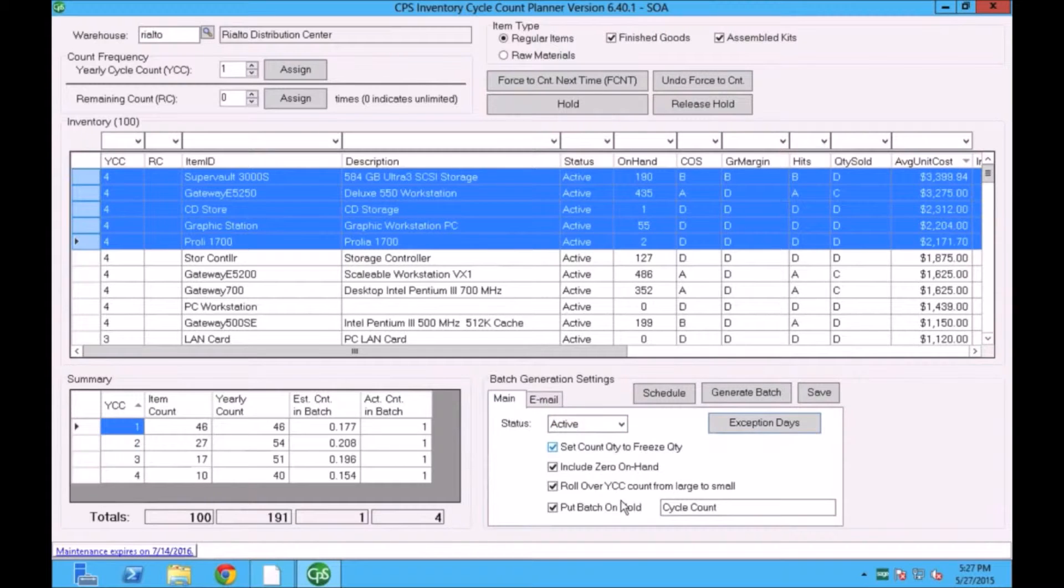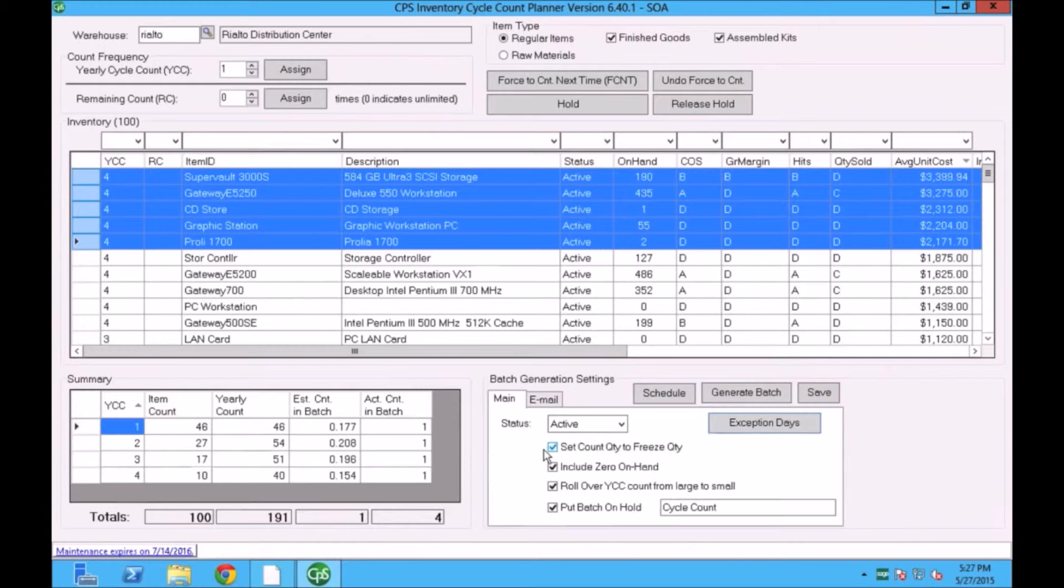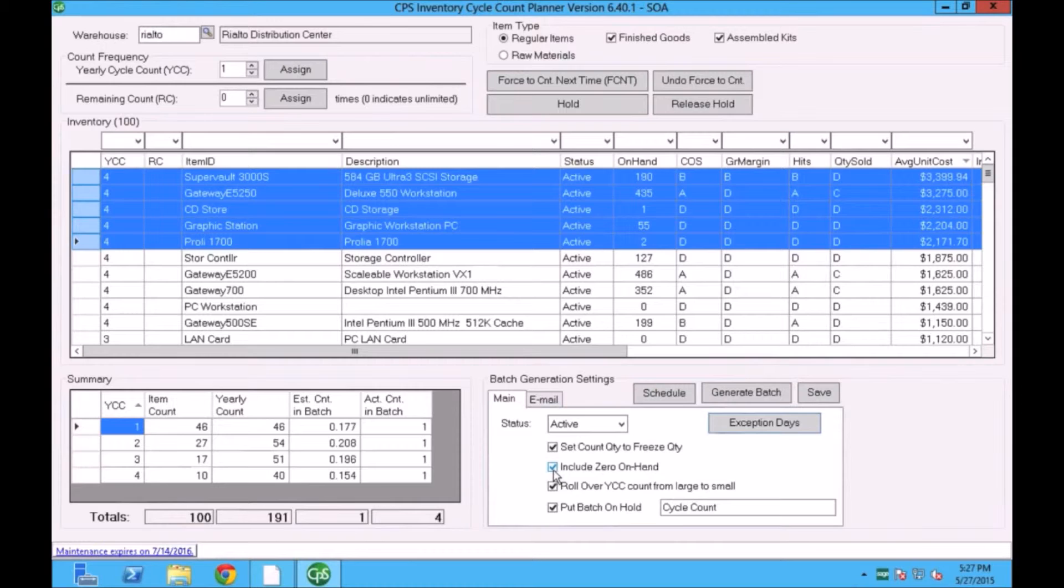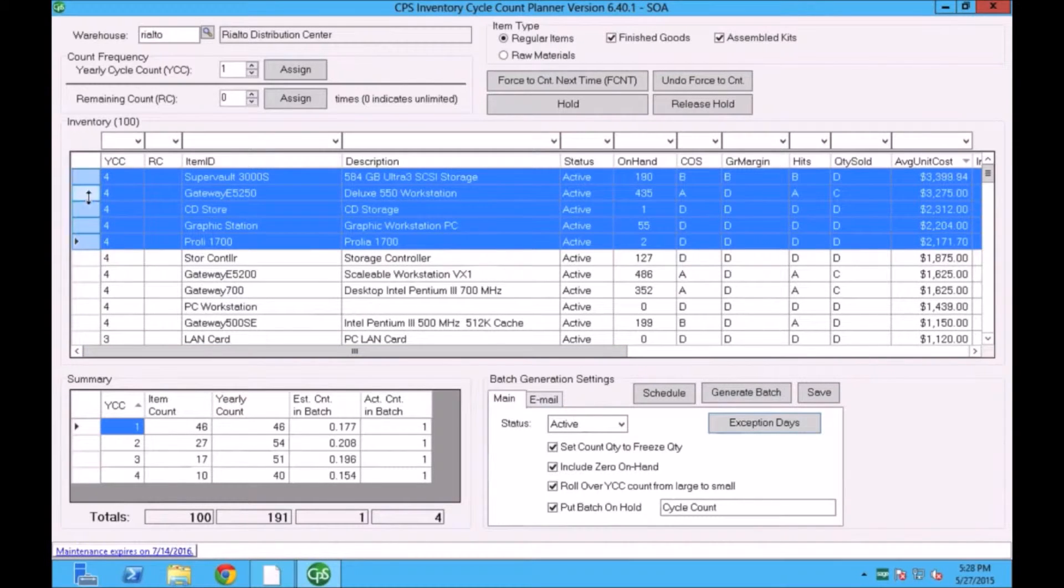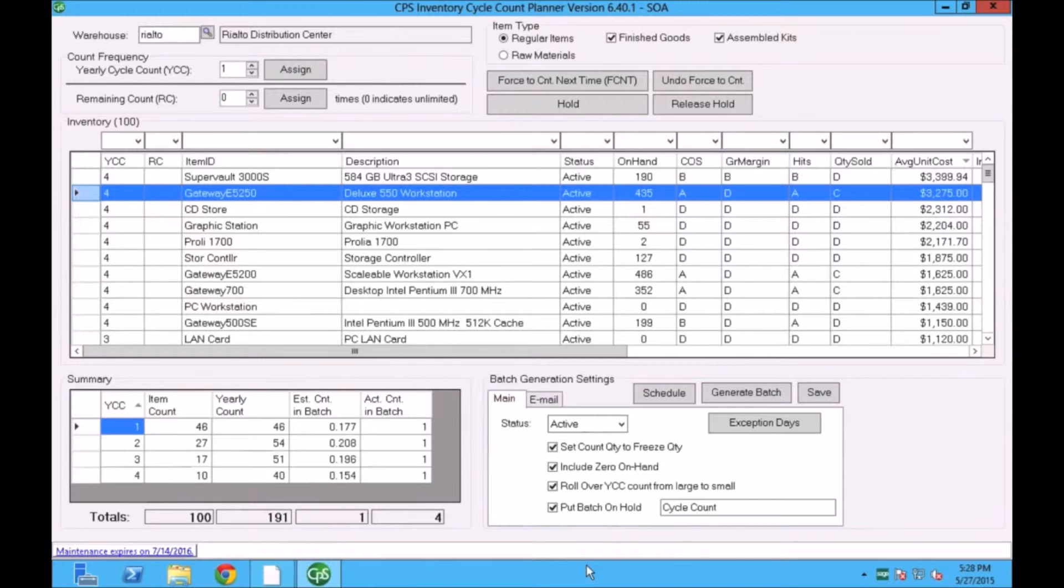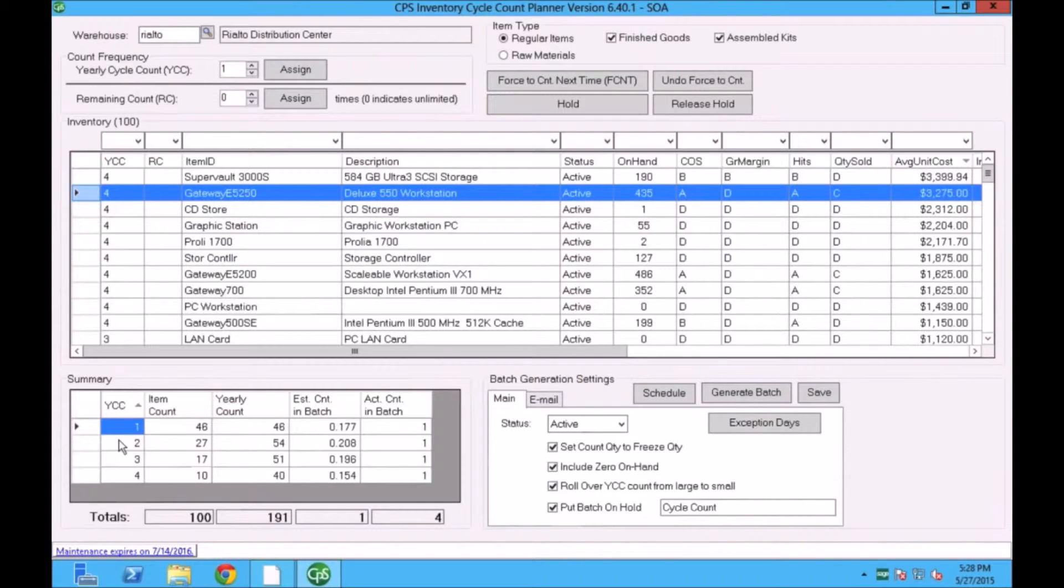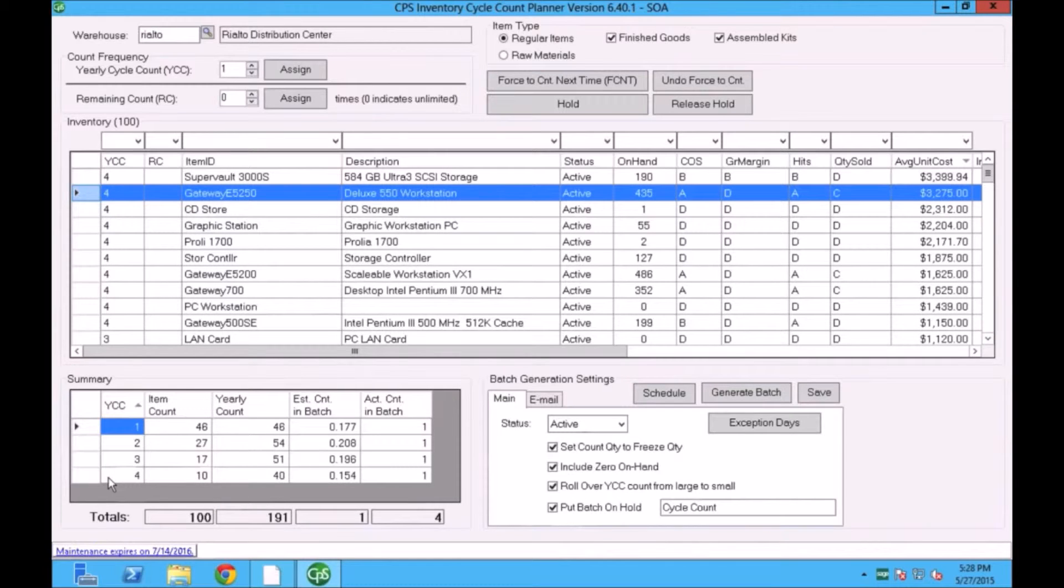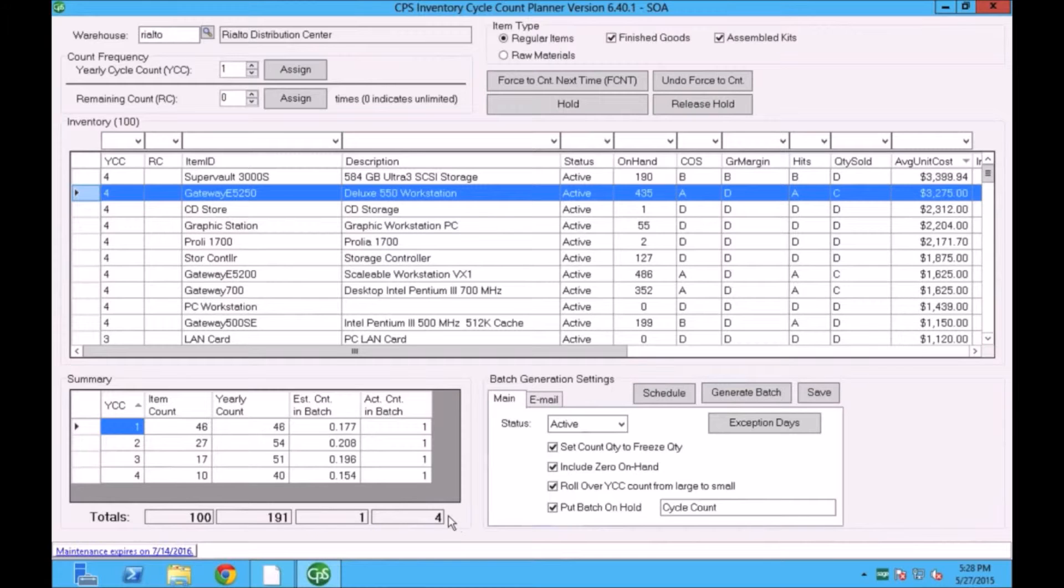Some options that are here are also available for us. When it creates a batch, we can say to set count quantity to be the same as freeze quantity. This is an option. You can turn it on and off. When it generates the count, you can tell the system where to include the zero on hand items. So let's say that it's time for us to count an item and that item has zero quantity on hand. Do you want the system to continue pushing this item into the count sheet or no? The other option is rollover YCC count from large to small. In my example where I have four different categories, I have only 10 items I'm going to need to count four times a year. We're telling the system if I'm done with these items, which I'll be done in 10 days, do you want the system to go and pull an extra item from the other count and that way to maintain the number of items that needs to be counted each day?